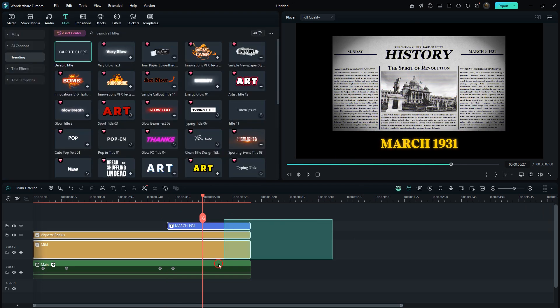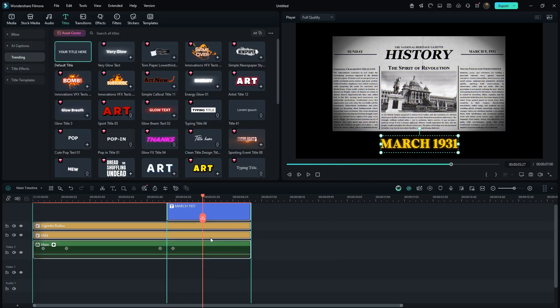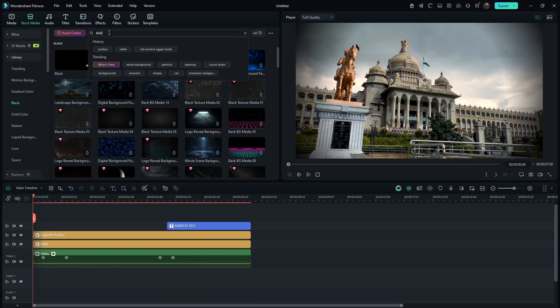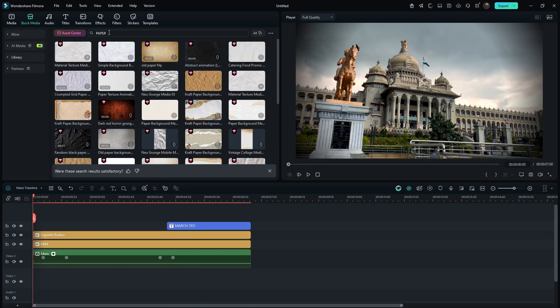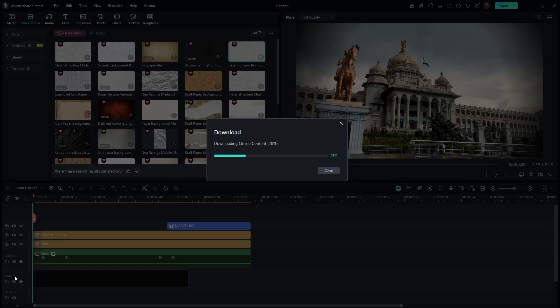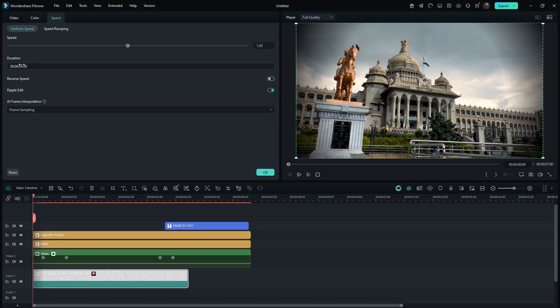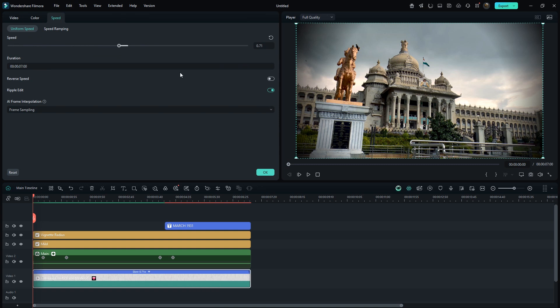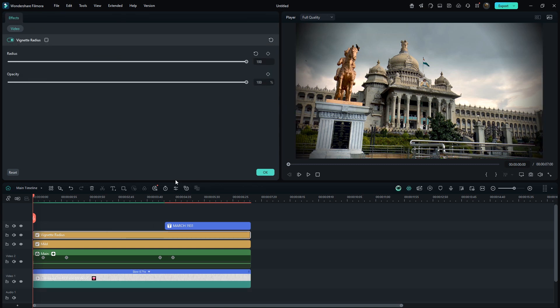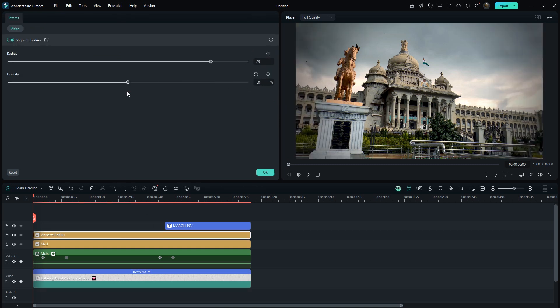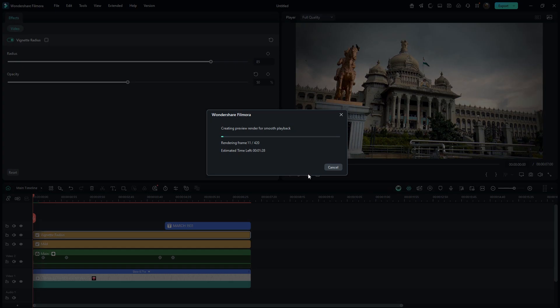Move all layers up by one track. In stock media, search for paper and drag it to the bottom layer. I'll slow down its speed so the duration matches. I think I'll decrease the vignette opacity for a cleaner look. Press the enter key for smooth playback and wait a few seconds.